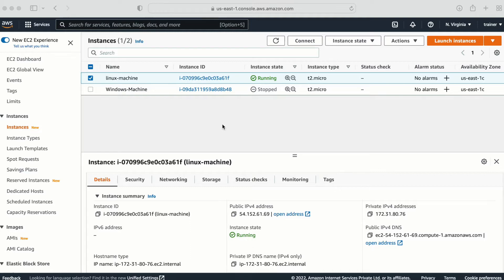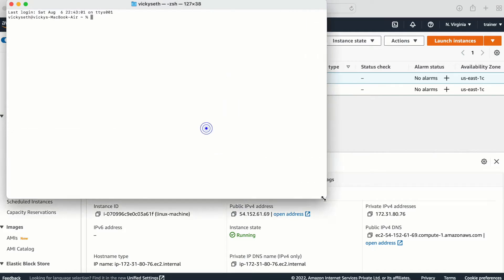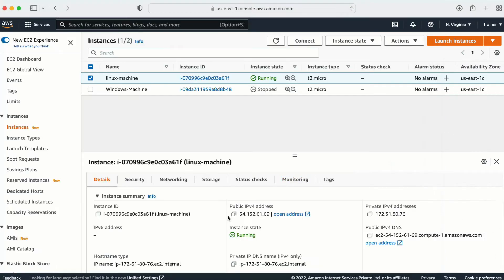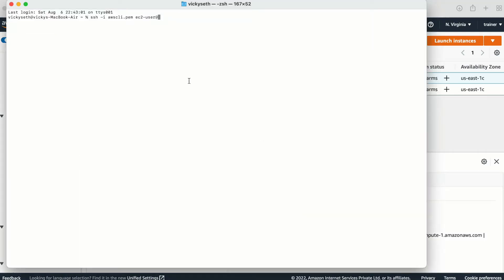For this demo, I already have a Linux machine created and it is in the running state. Let me grab the public IP and log into this machine. If you are not sure how to create a Linux machine, I already have a video on that — I will provide the link in the description so you can understand how to launch a Linux machine.